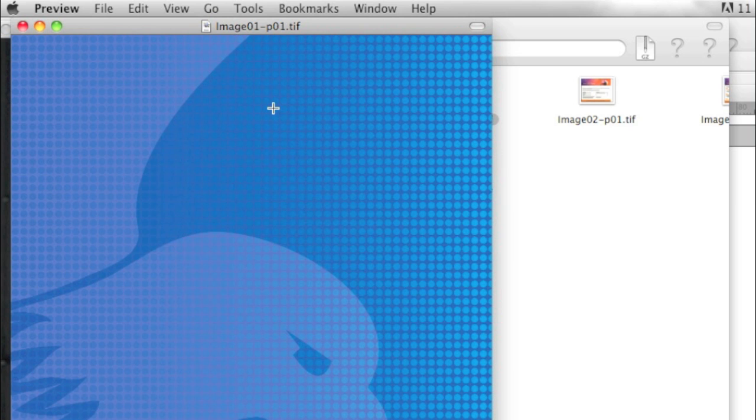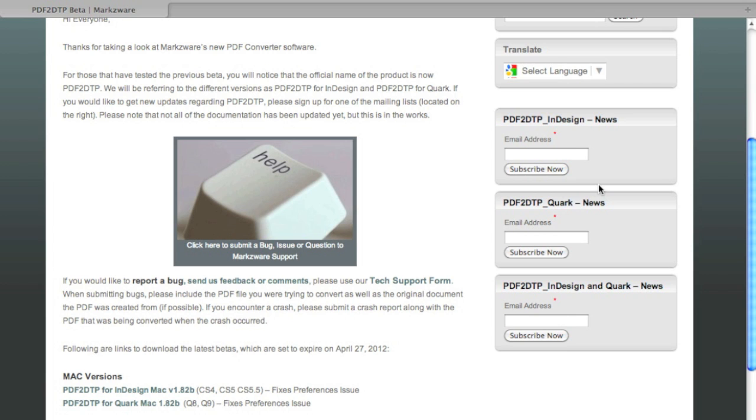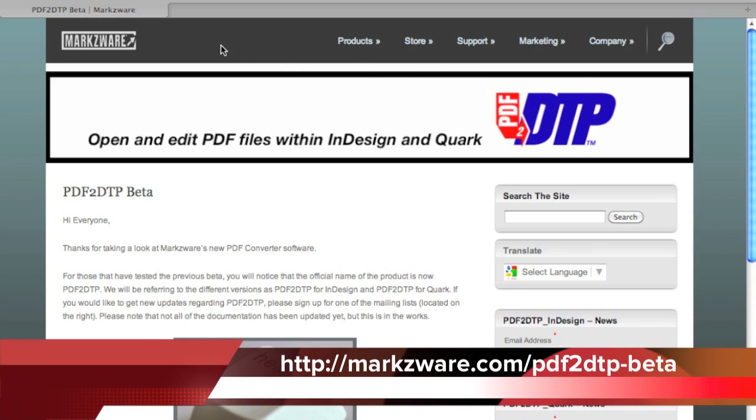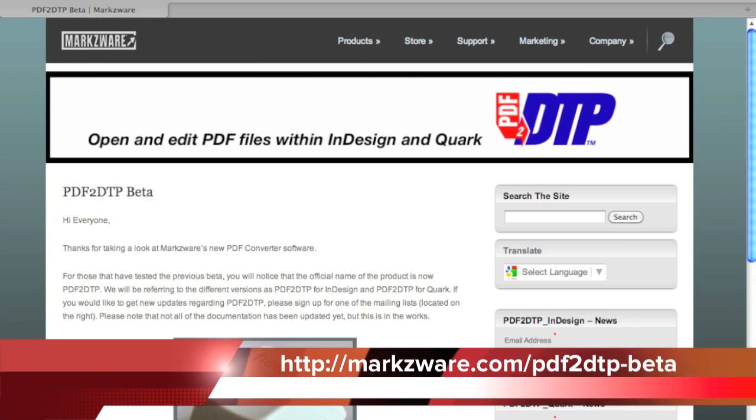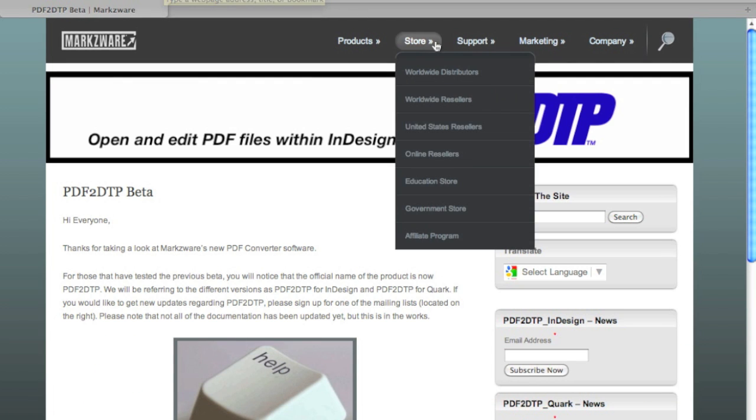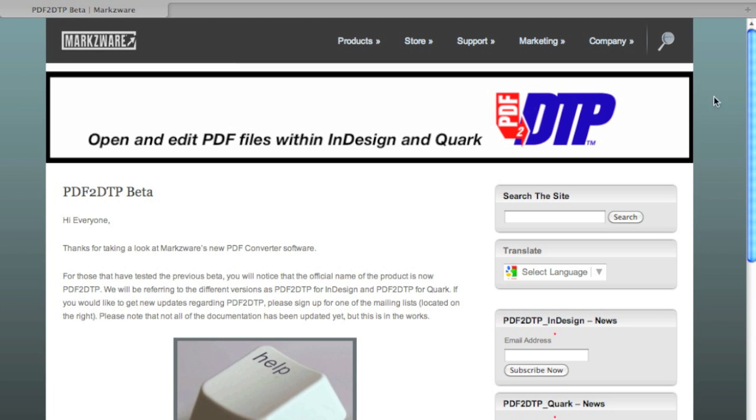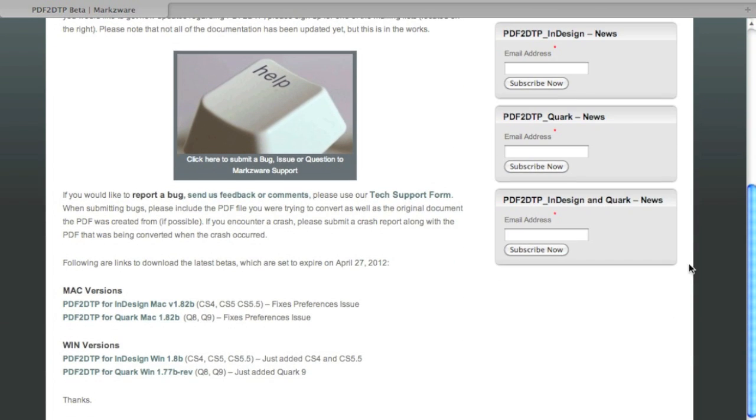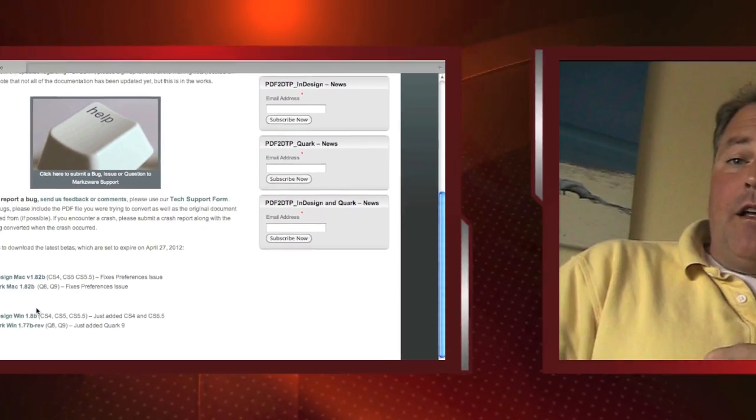Bringing order out of chaos: Markzware's PDF2DTP. Want to help beta test PDF2DTP? Well, head on over today to Markzware.com forward slash PDF2DTP hyphen beta. Download today PDF2DTP for InDesign or PDF2DTP for Quark, Mac or Windows.